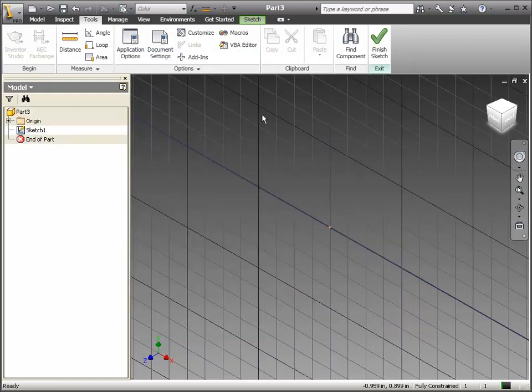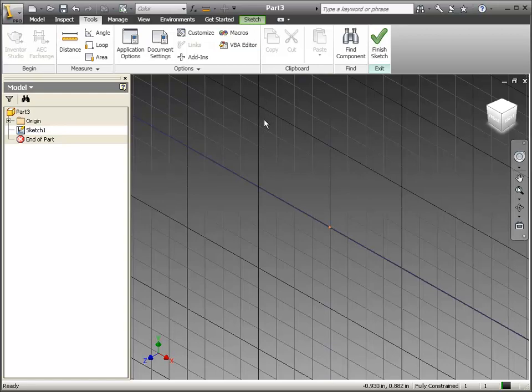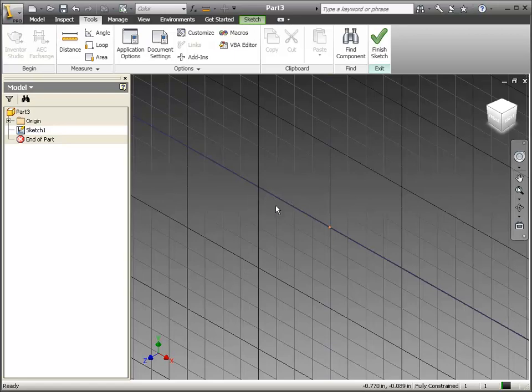When you hit OK and see your grids now, each one of these little squares should be a quarter of an inch, and each of the thicker grids should represent one inch.